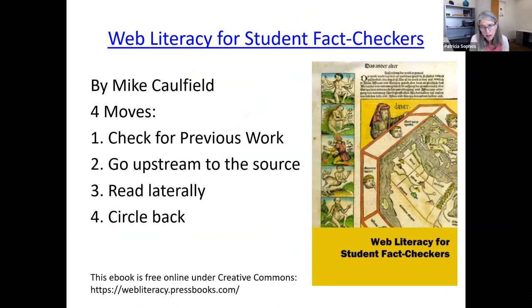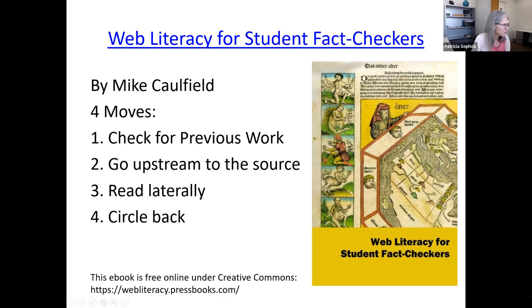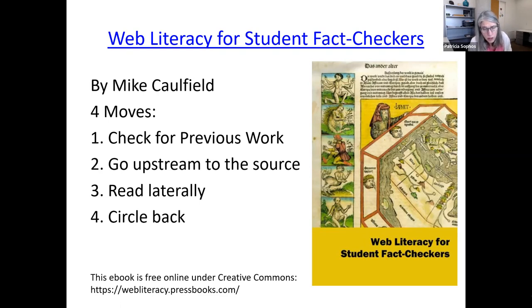Since Mike Caulfield published his Web Literacy for Student Fact Checkers book, he's also created additional projects — if you Google 'Mike Caulfield and web literacy' you'll find those as well. This book is linked from the library's LibGuide. It's a practical handbook covering lateral reading in more depth, with ways to do fact-checking yourself. It includes a lot of strategies and is a very useful tool.